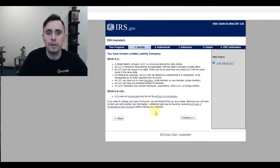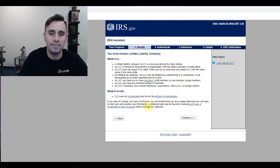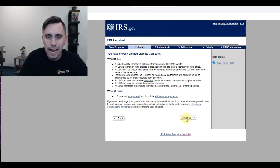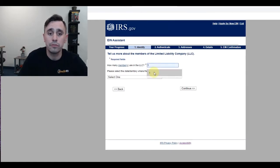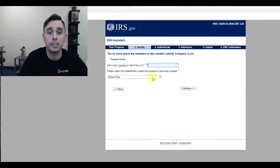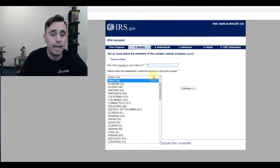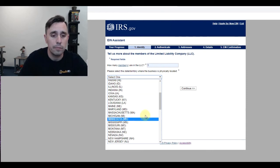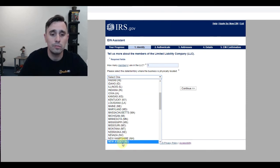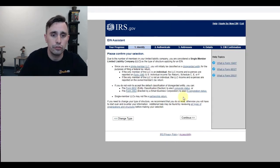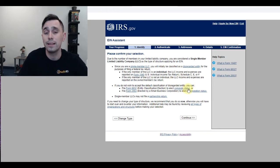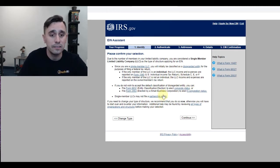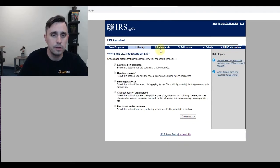You've chosen limited liability. It tells you what it is and what it is not. After you read over that, click continue again, and then put in how many members. For myself, it's just going to be myself, one. Then select the area where the business is going to be located. For us, it is New Jersey. It gives you some more information about a single member LLC. Once I've read over this, I'll click continue.